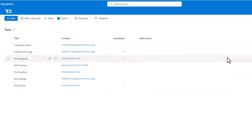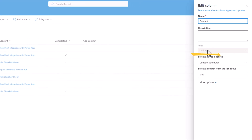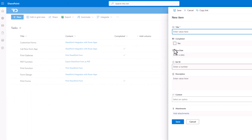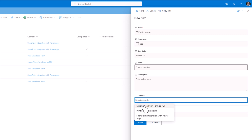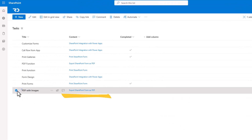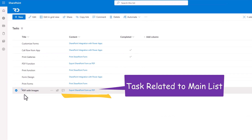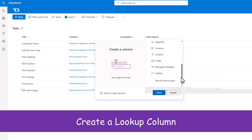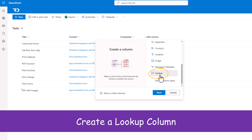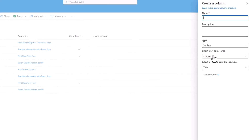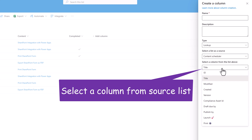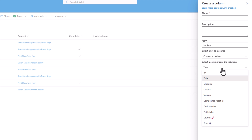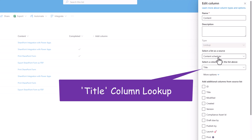The two lists are connected via a column type in SharePoint of type lookup. If I create a new task, the lookup column allows me to pick the main content I would like to associate this task with. Creation of a lookup column is simple: add the column of type lookup, click next, select the list to look up to, then select which column from the main list the association should reference. My lookup column is referencing the title column.